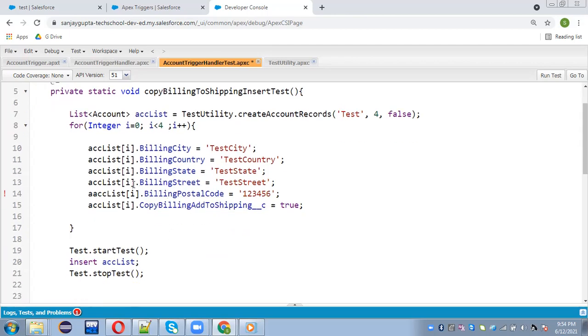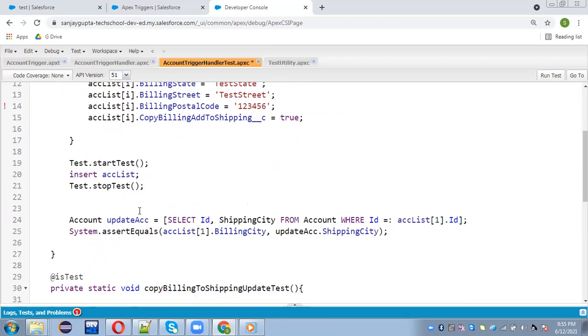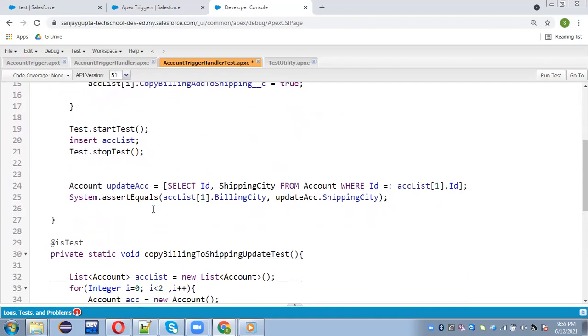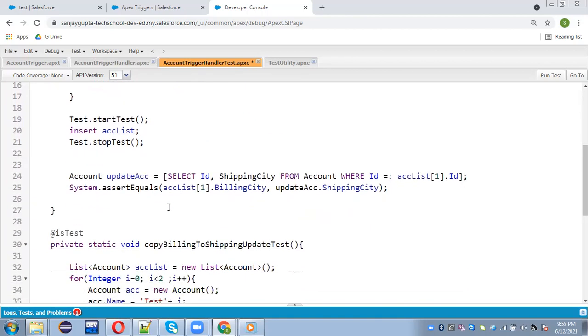And here you can insert this ACC list. So this way I updated everything here. So base account records are created through this test utility like name is populated and all these information I populated here. So this way it is working. Rest of the code will remain same.